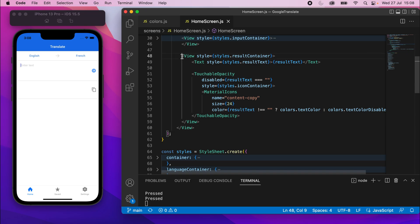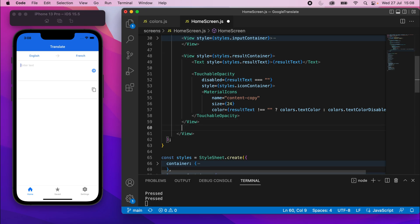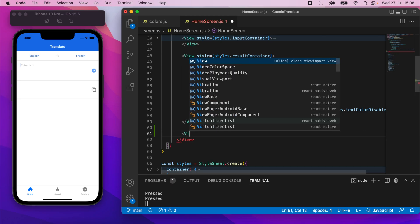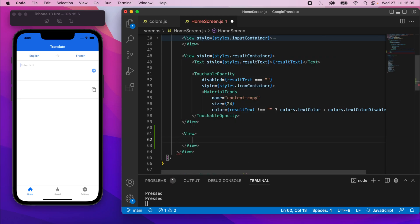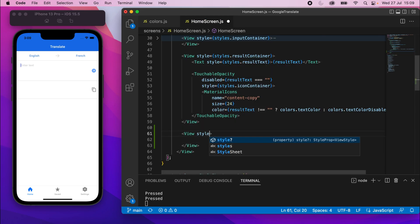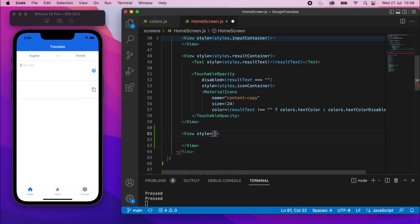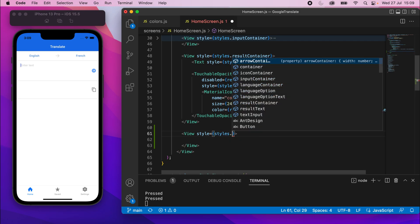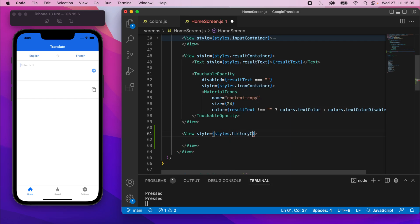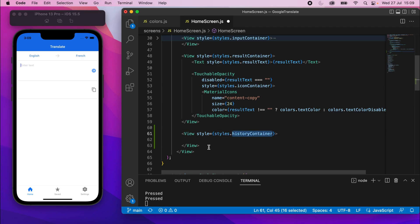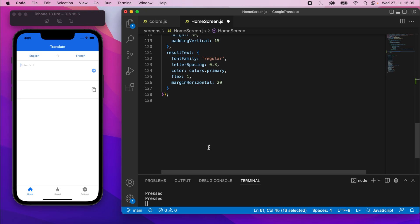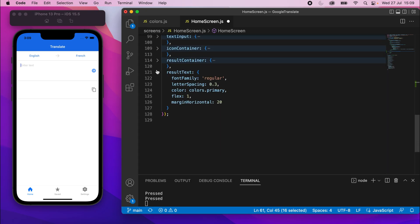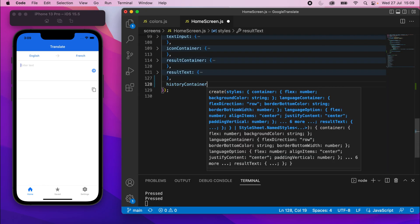So we have this view with the result container. We're going to create a view underneath that one. View, and this will have the styles.history container. And now we're not going to put anything in there yet because we don't have any data, but when we do, we'll come back and add the items there. So this should be pretty straightforward to style. Let me just collapse those, and I'll paste this here.